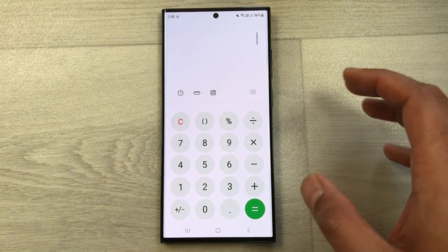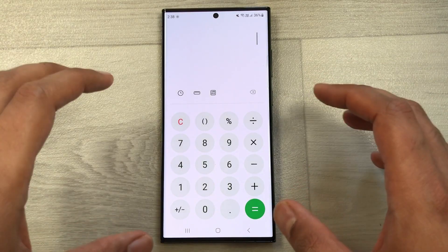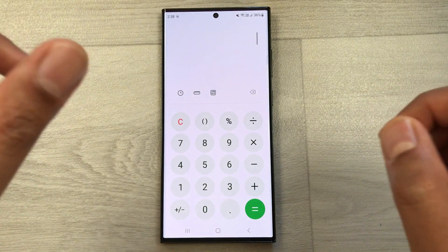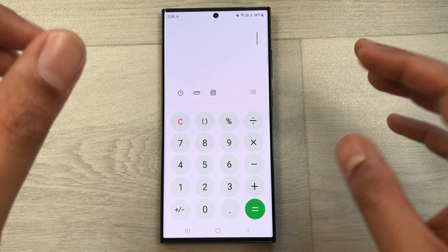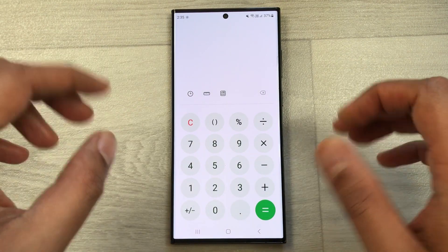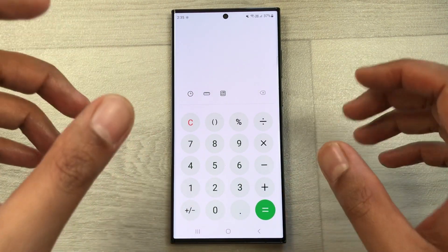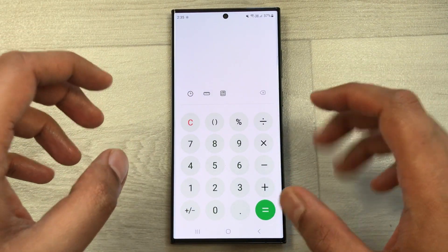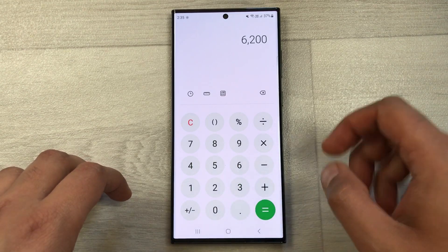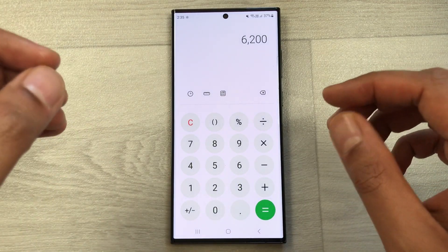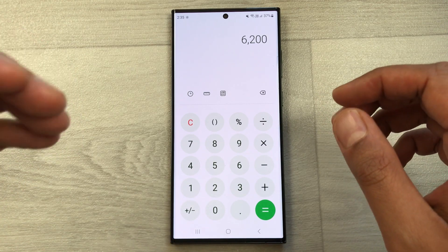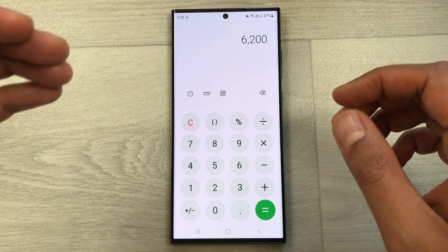Hello guys, I hope you are doing really well. In today's video I am going to show you how to calculate price increase percentage on your mobile phone calculator. Let's say we have an item and the price of that item is 6200, and you want to find out what will be the final price after a 15% increase.